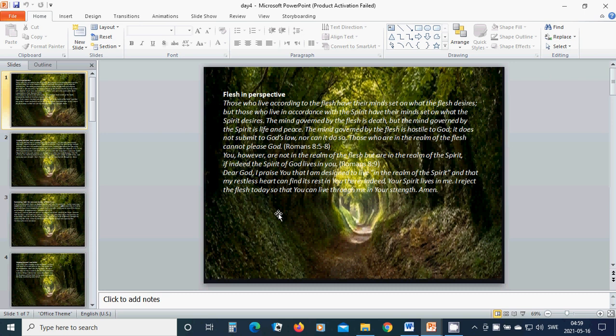You, however, are not in the realm of the flesh but are in the realm of the Spirit, if indeed the Spirit of God lives in you. Dear God, I praise You that I am designed to live in the realm of the Spirit and that my restless heart can find its rest in You. There indeed Your Spirit lives in me.